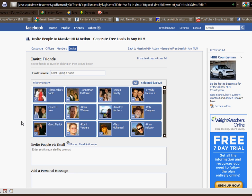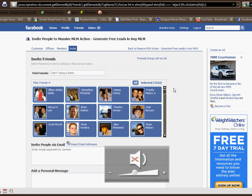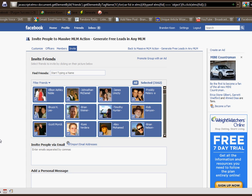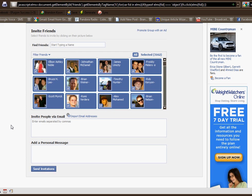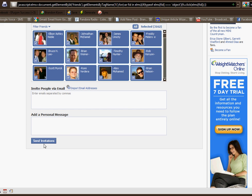You just saw right there, it just selected all of my friends — all 3,000 and whatever of my friends. Normally you would have to sit there and click through each friend to invite them. So that's basically all you do — just hit send invites and that will send it to all of your friends.